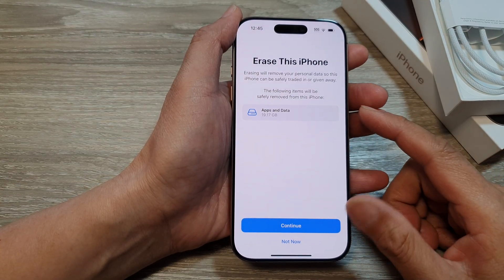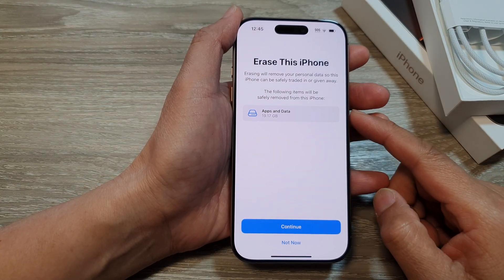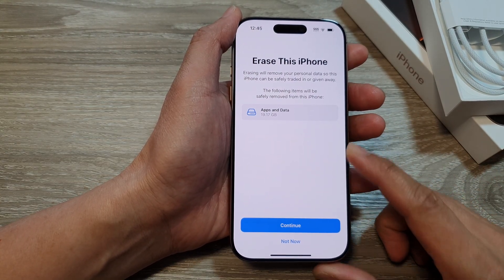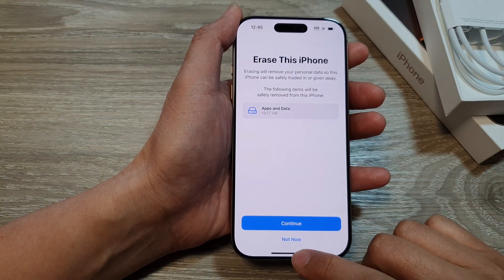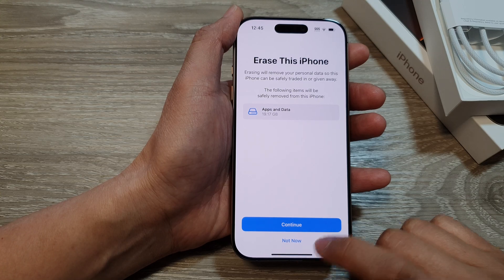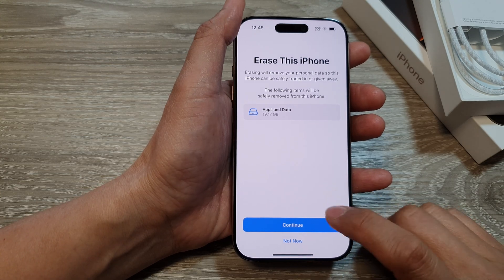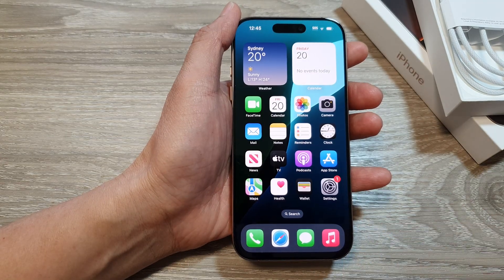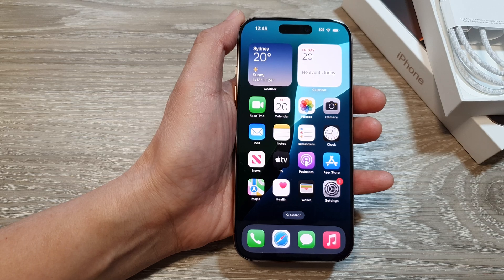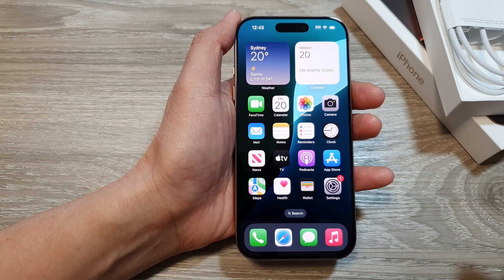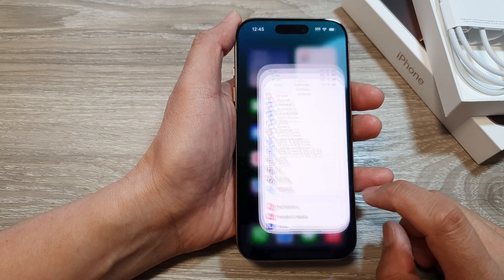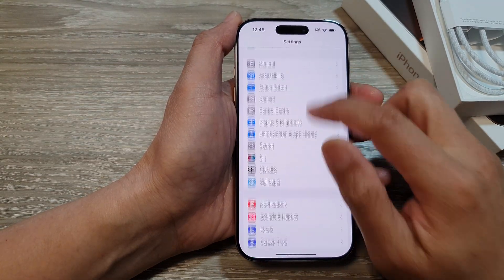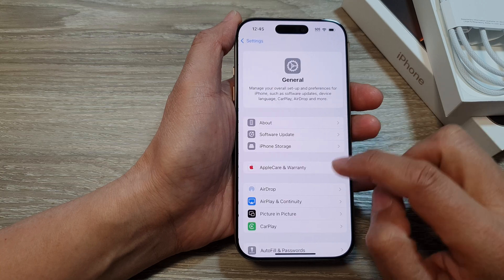How to factory data reset the iPhone 16 series. First, let's go back to the home screen by swiping up at the bottom of the screen. From the home screen, tap on Settings, then go down and tap on General.